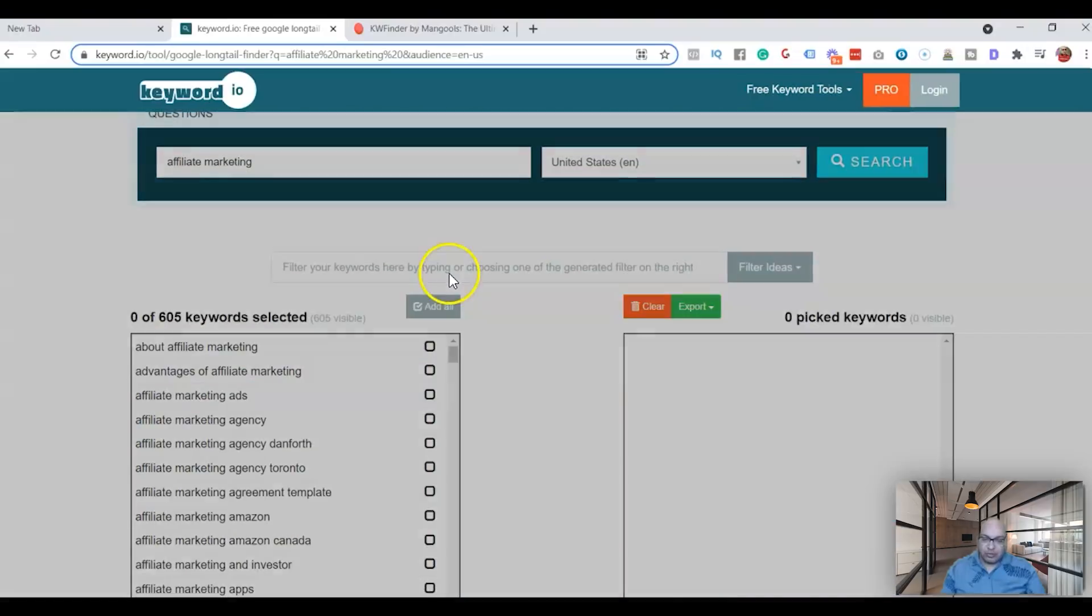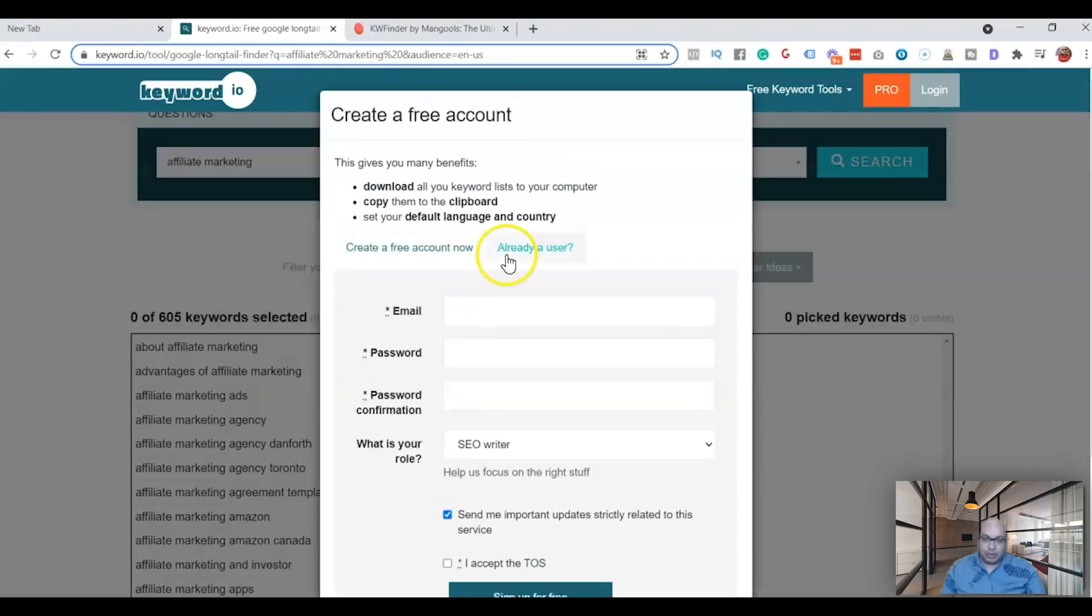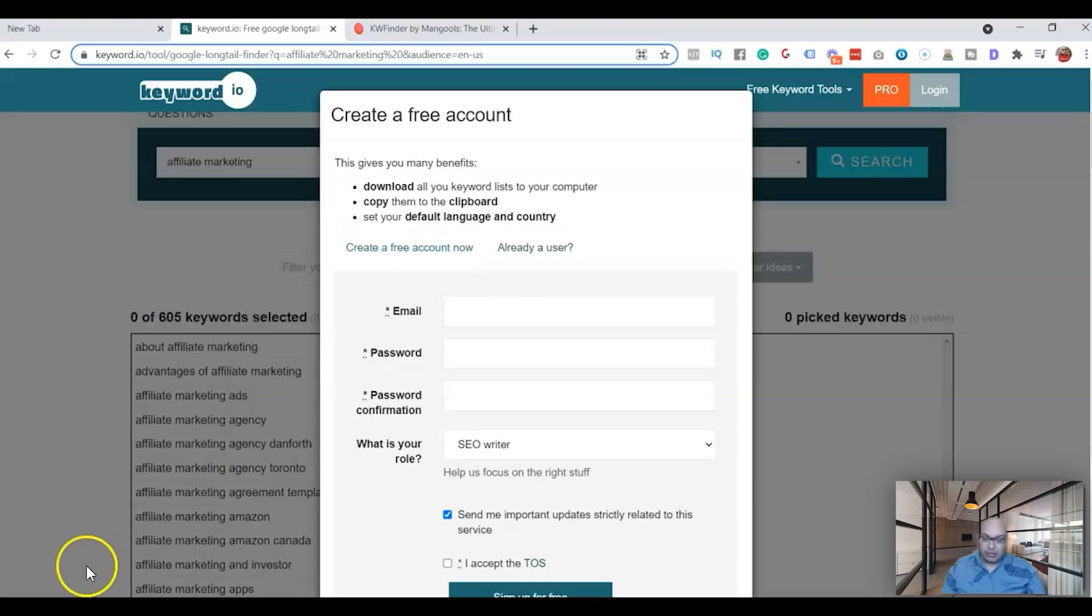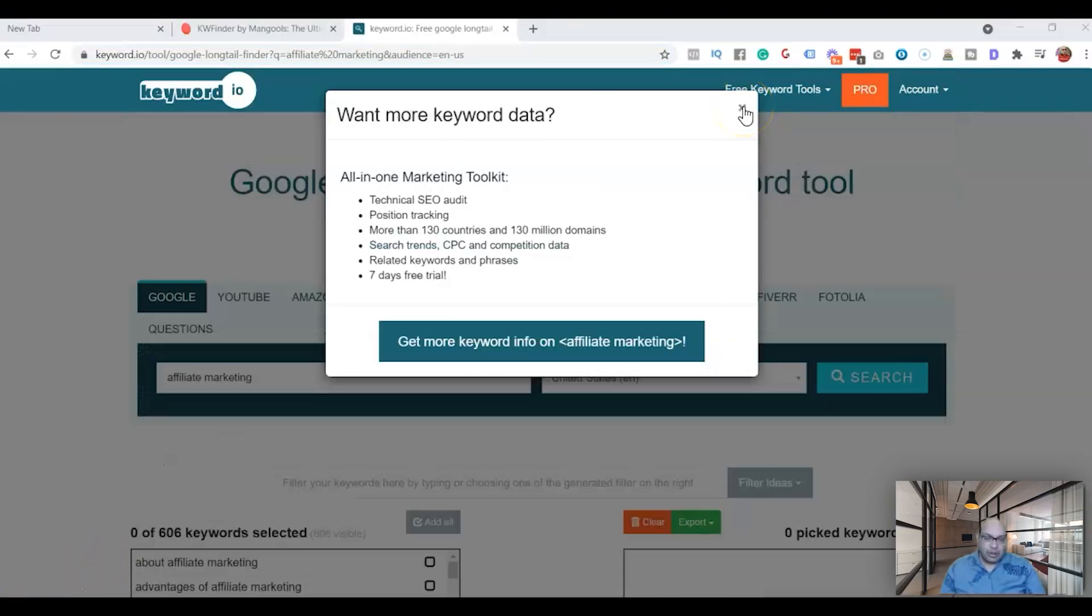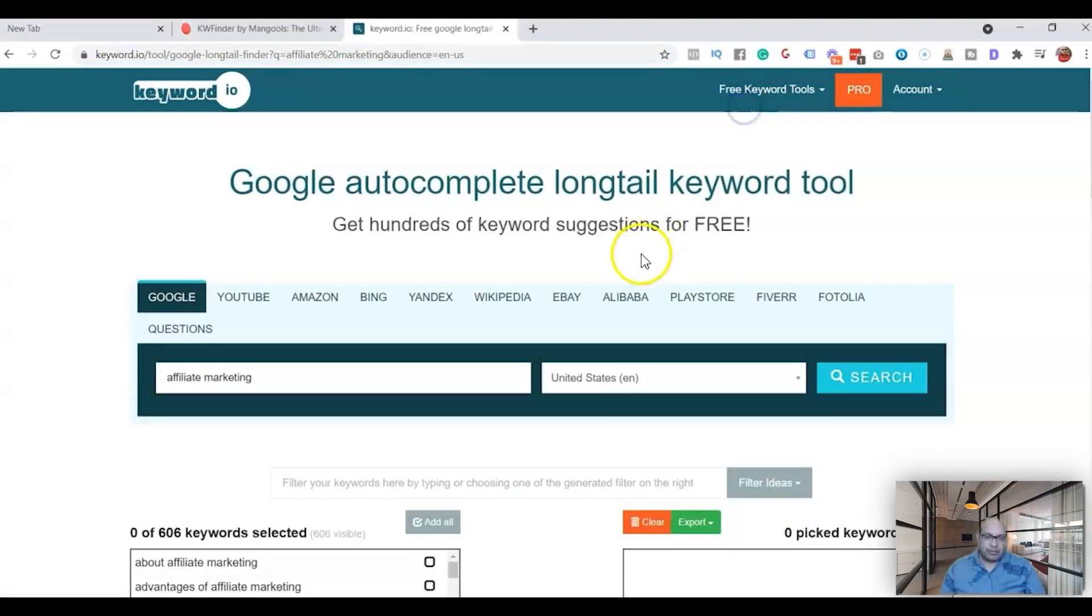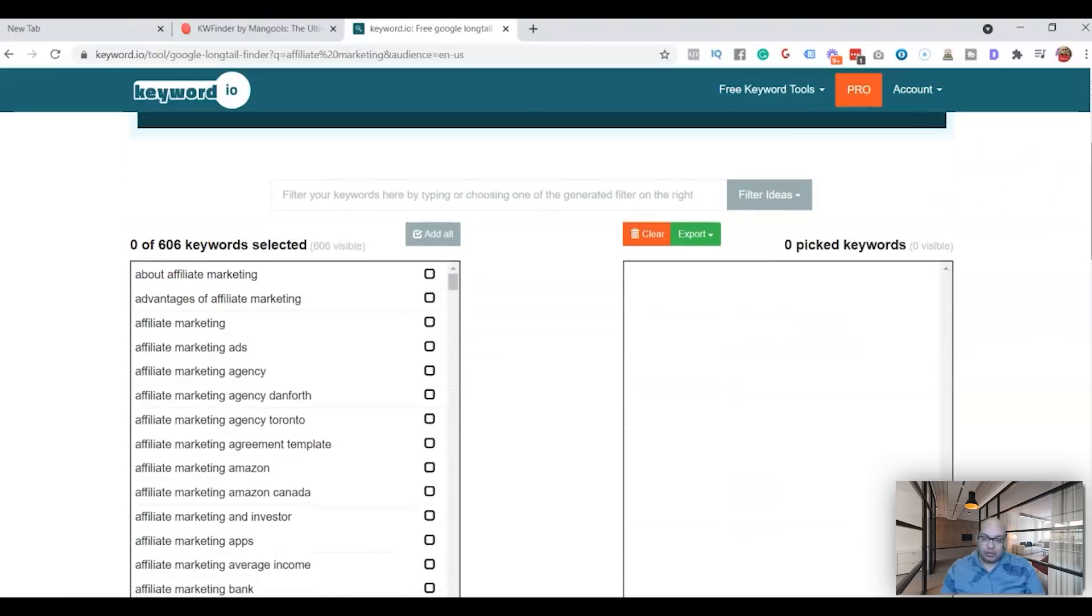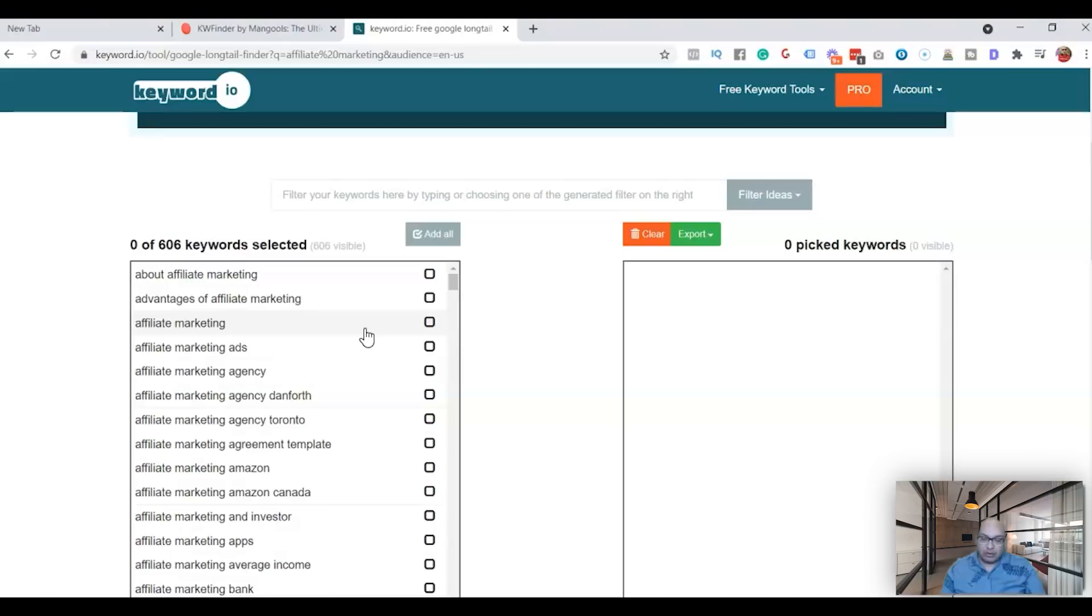Then just type in search and it's going to look for keywords. You need to create a free account, you can create it now. What I'm gonna do is I'm gonna pause it and create an account. So I've created my free account and now I have about 606 keywords selected.